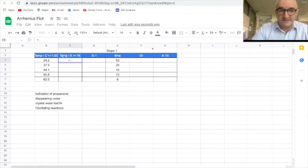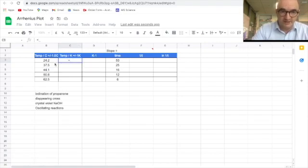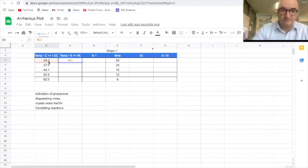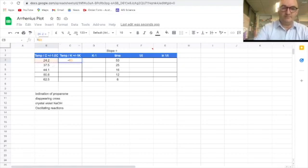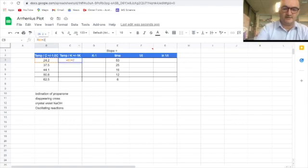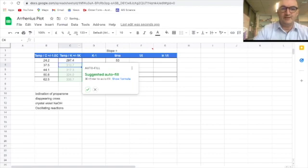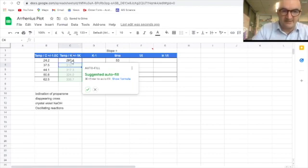We kind of need to tell it what to do. So I'm going to say that it equals, this cell will equal, to make sure it clicks into this cell, will equal, this cell which is B3 plus 273.15. Hit enter and there we have the temperature in Kelvin.